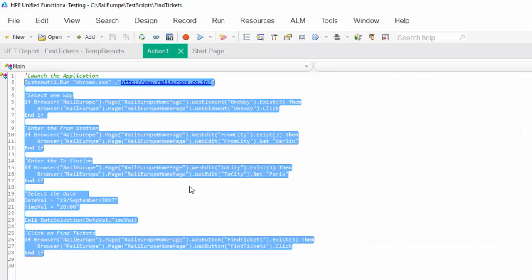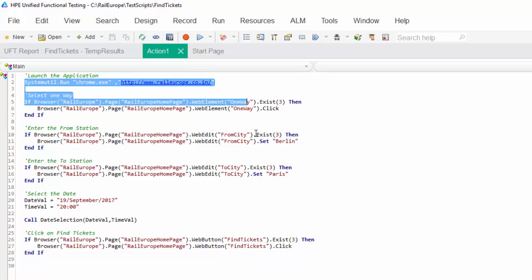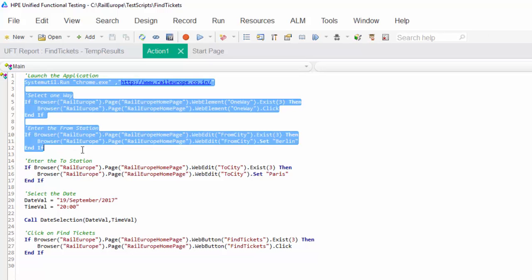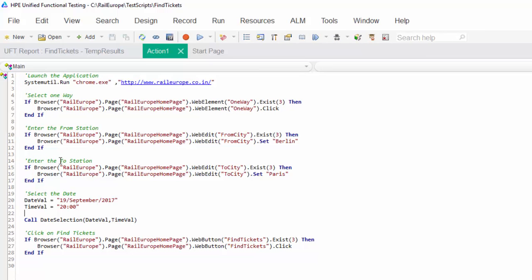Hope you understood the use of run to step. Run to step is used to execute a bunch of code as per our requirement, and it always starts from the first step till the step you mentioned. Without stopping the entire execution, we can run bit by bit.